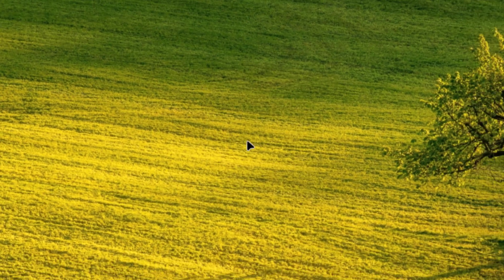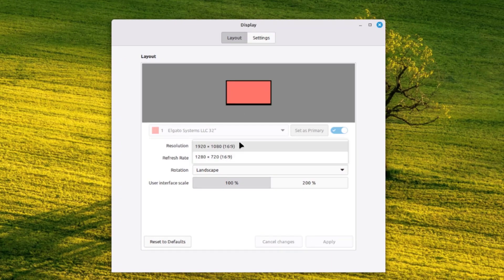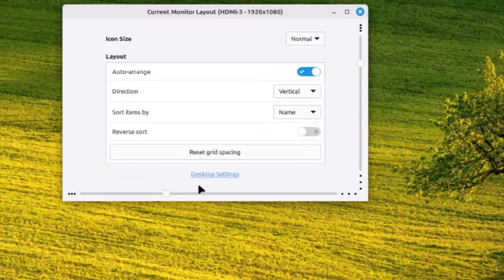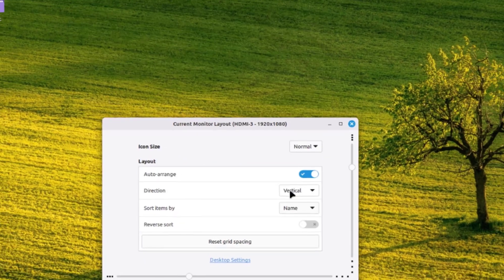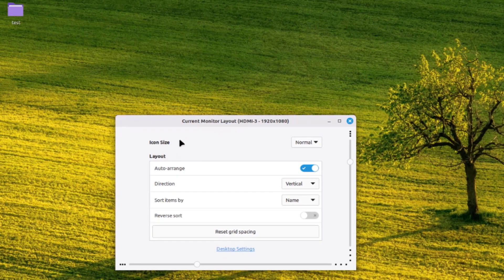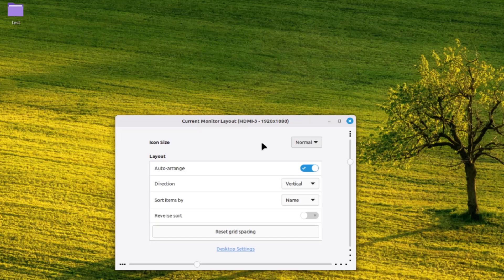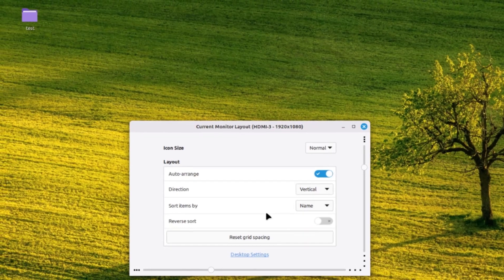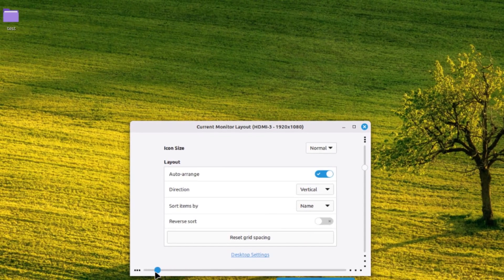I can click on display settings to change the resolution. I can click on customize to adjust the icon size, layout, and auto-arrange setting. I can set the direction and sort items by name, size, type, or date. I can also adjust the grid spacing.